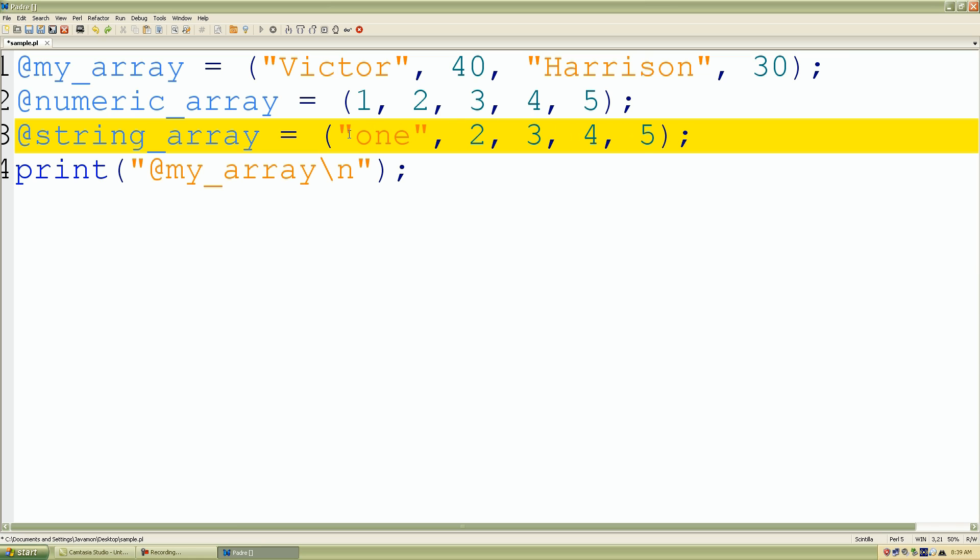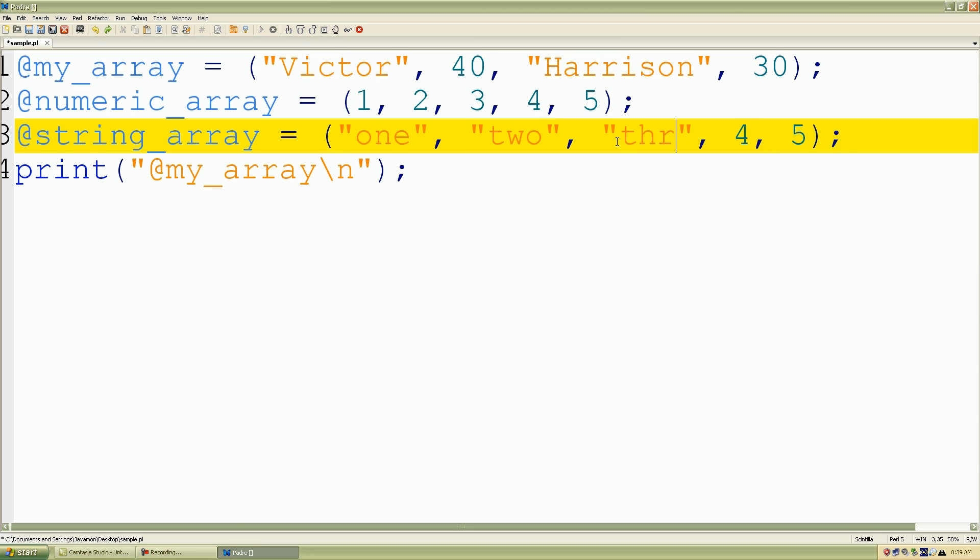Let's say, one, two, three, four, and lastly five.